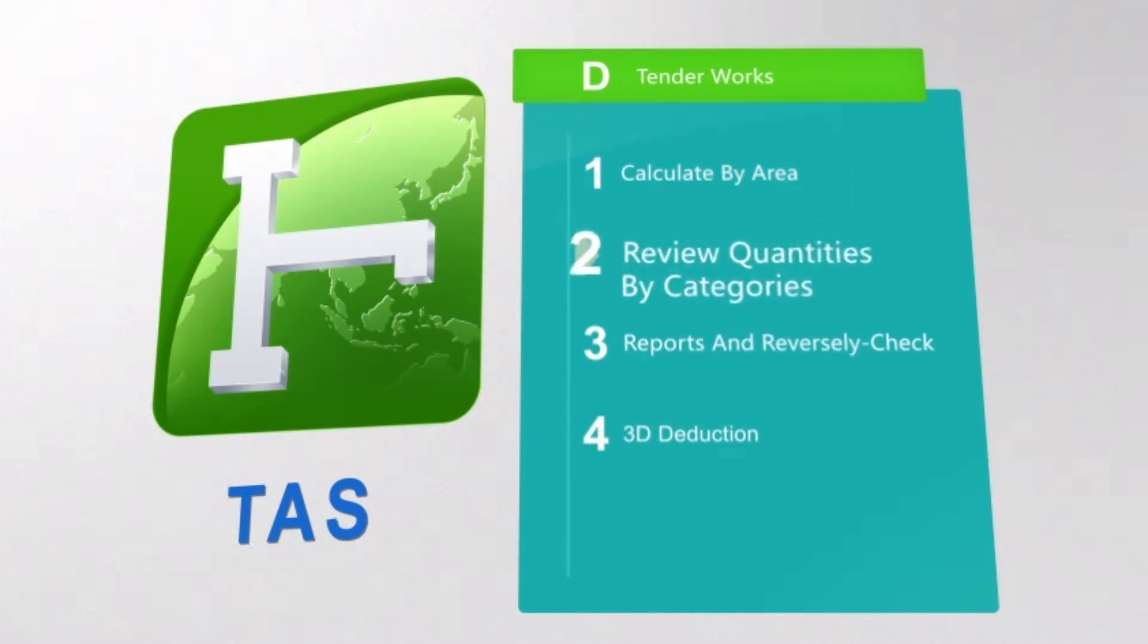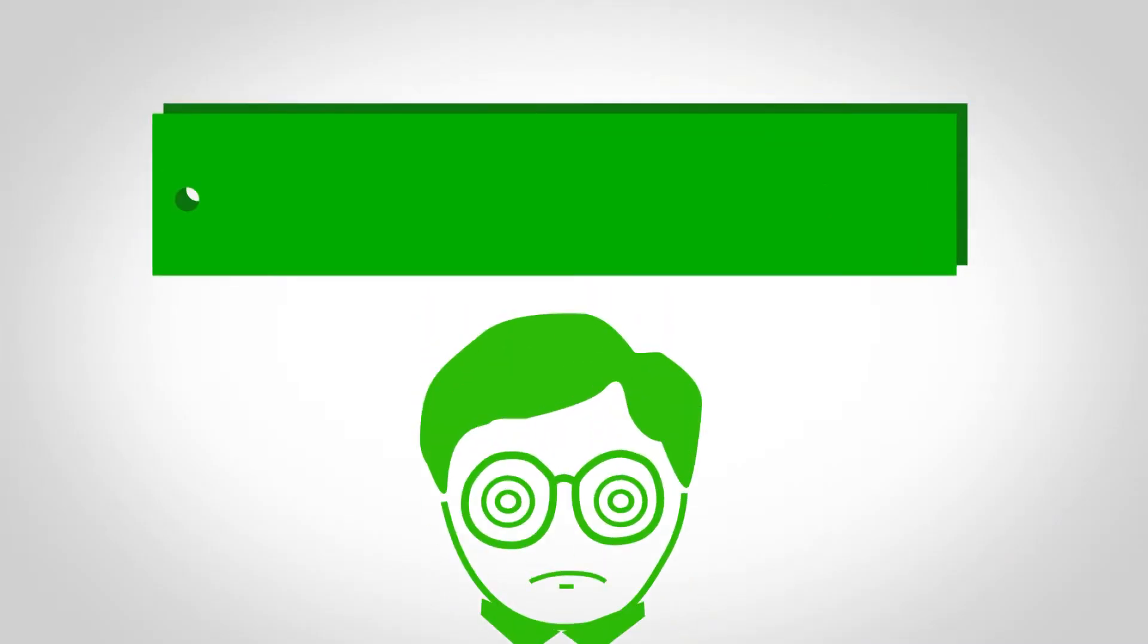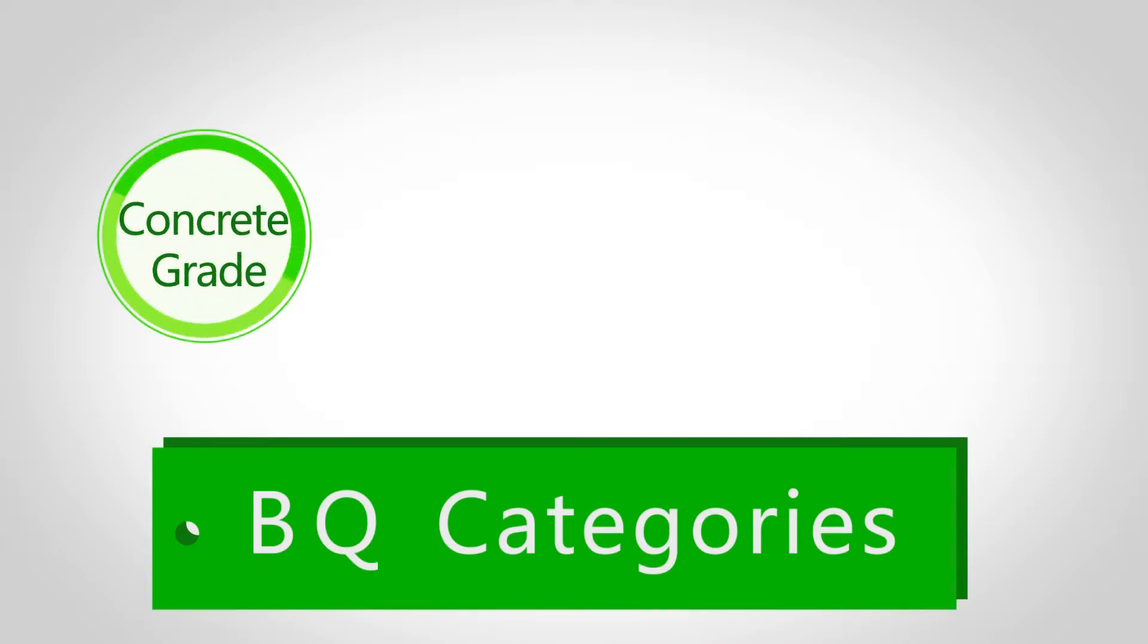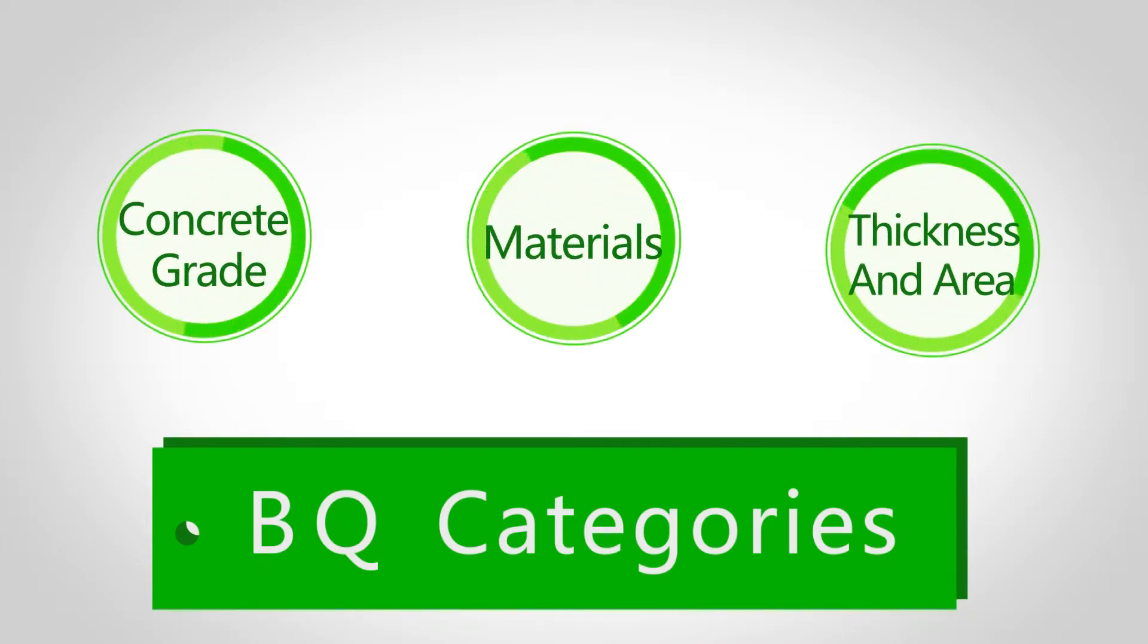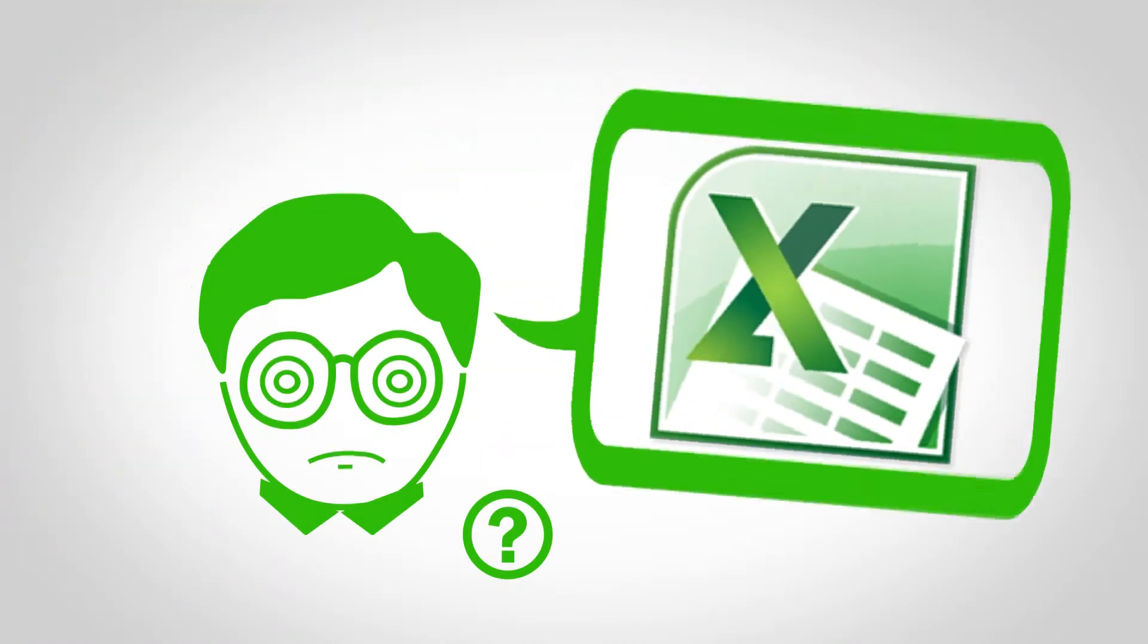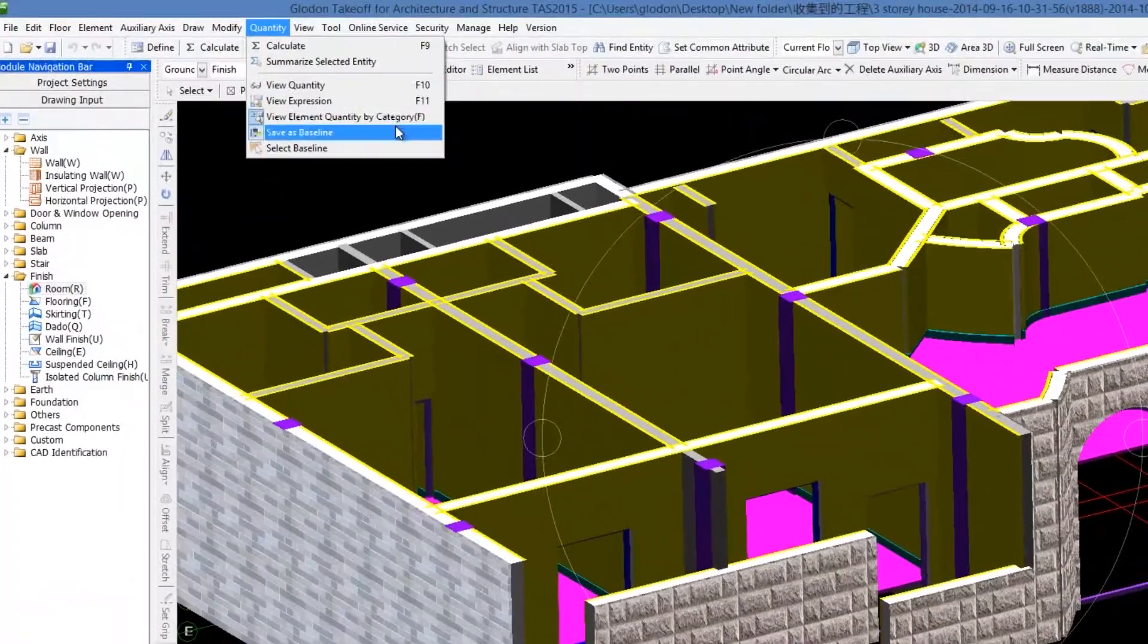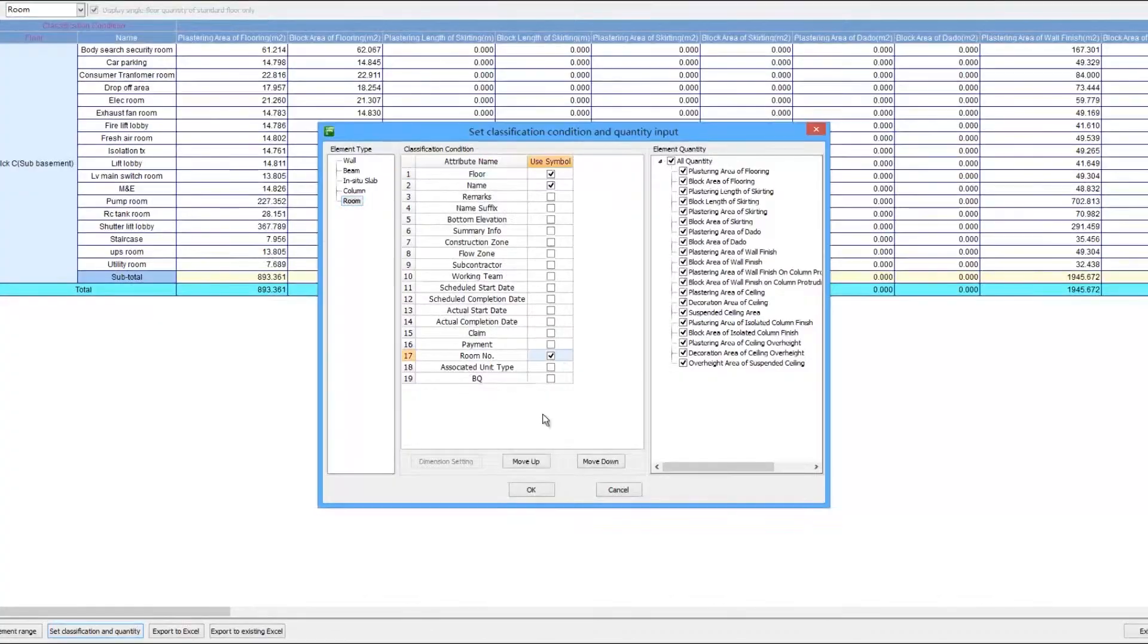In practical building projects, it is always required to take off quantities by category, such as concrete grade, material, thickness, area and so on. To do it with Excel would be troublesome. In TAS, all quantities could be categorized by select conditions.